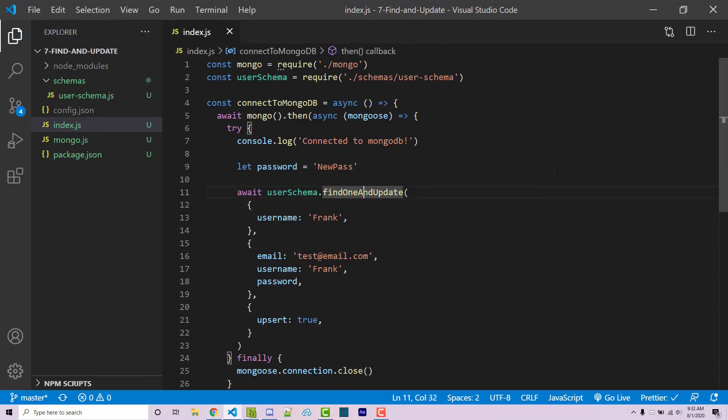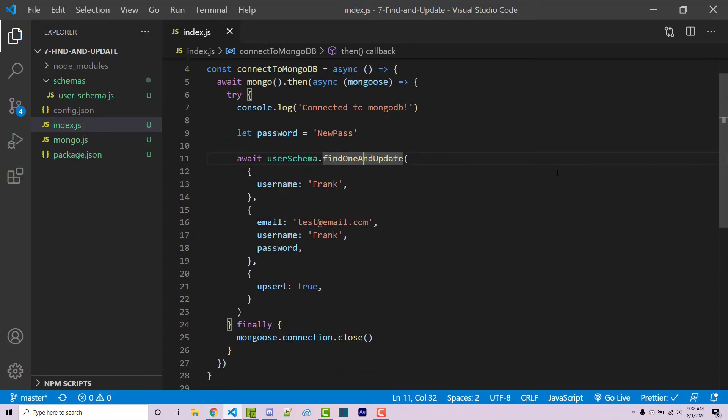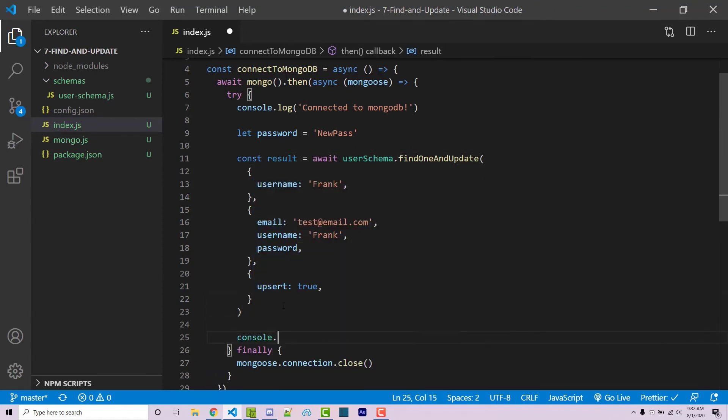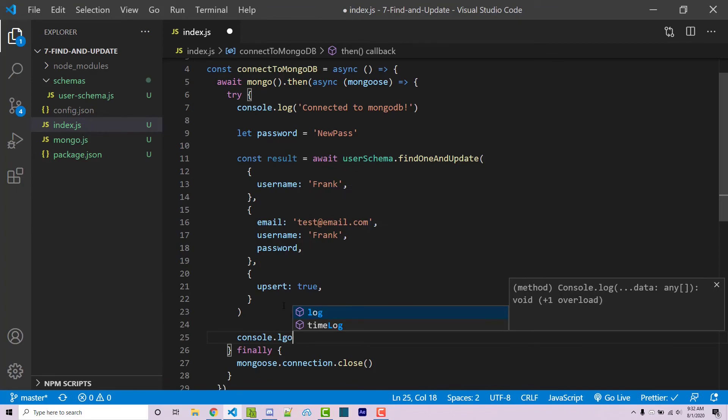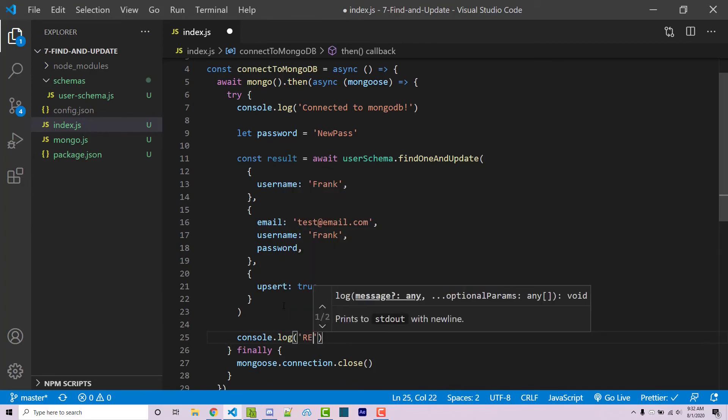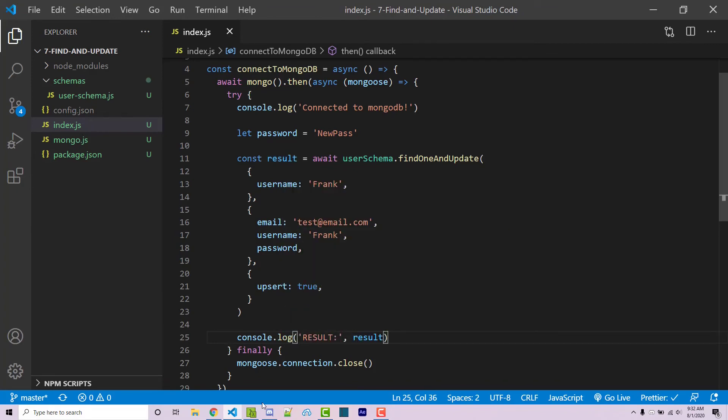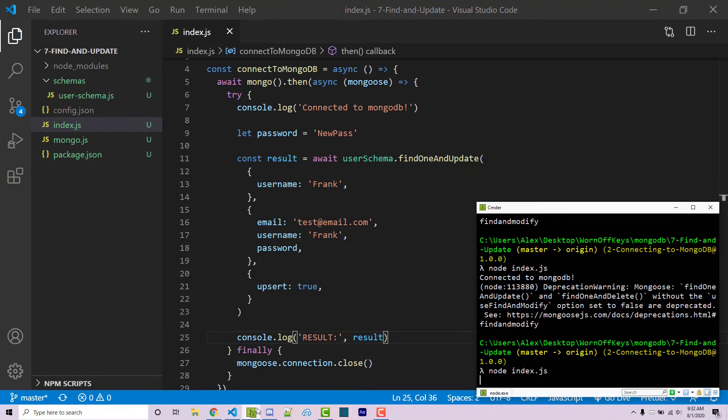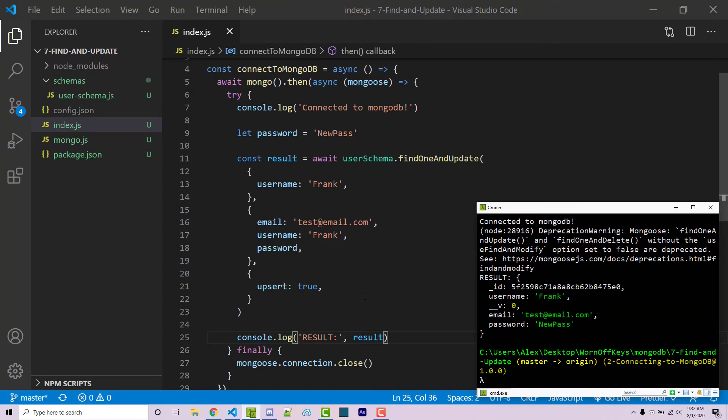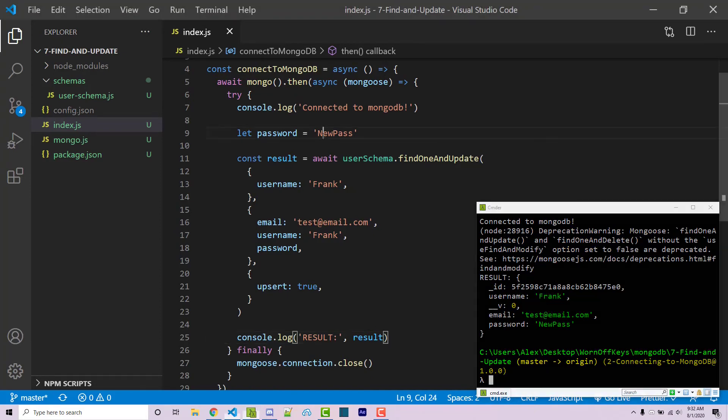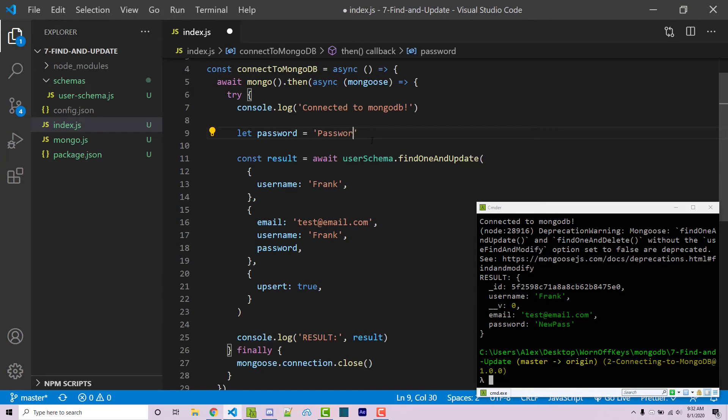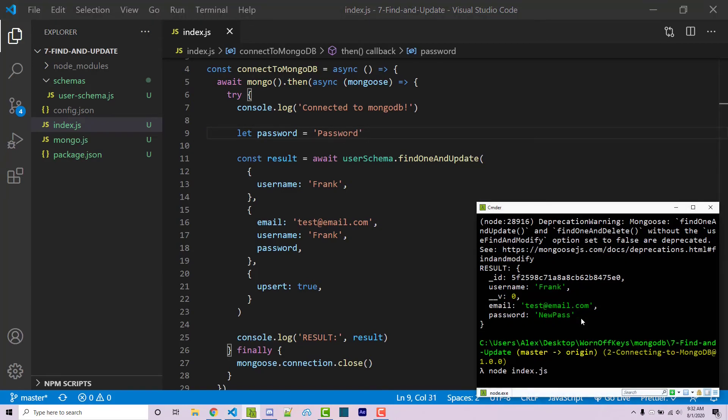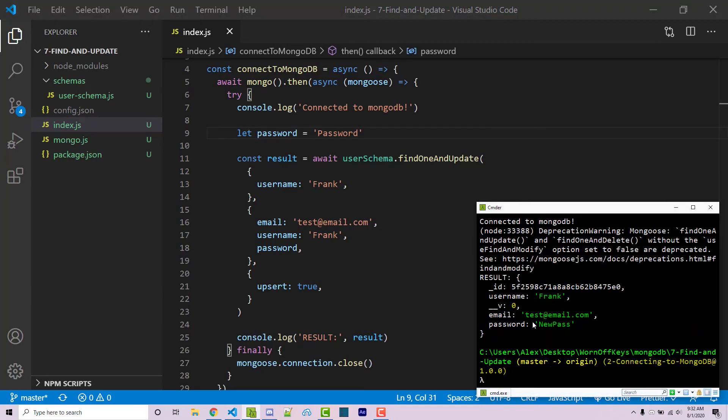Now a couple more things I want to show you real quick is that we can actually store our results. So const result equals this. And I'm going to console log the result. So now if I save this and I run this again, we are going to get our actual document here. However, let's say we want to change our password back to password. If I save this and I run this one more time, we still see new pass, which was our previous password.